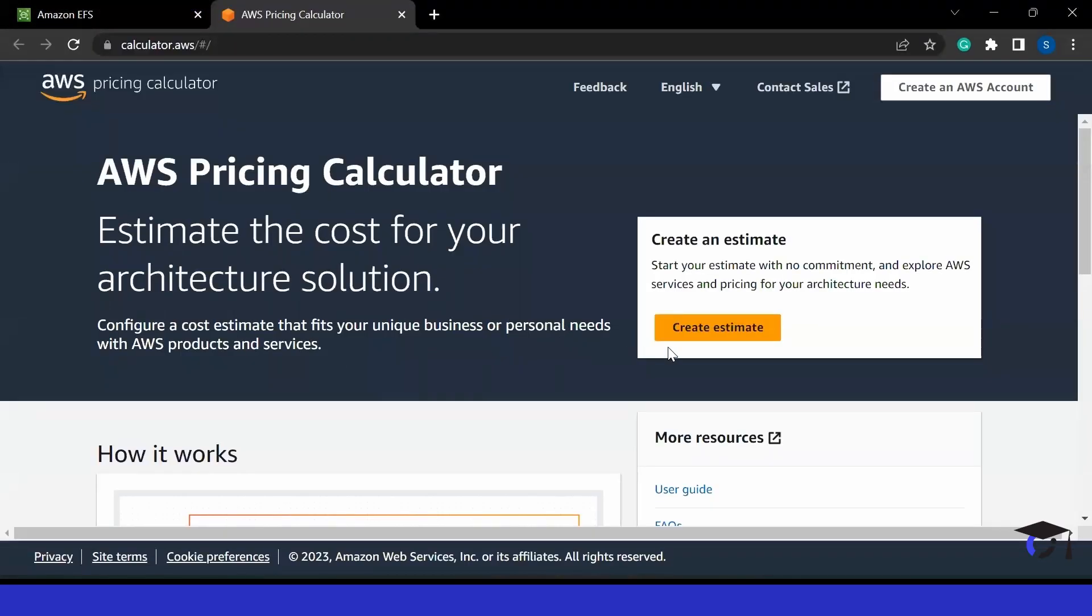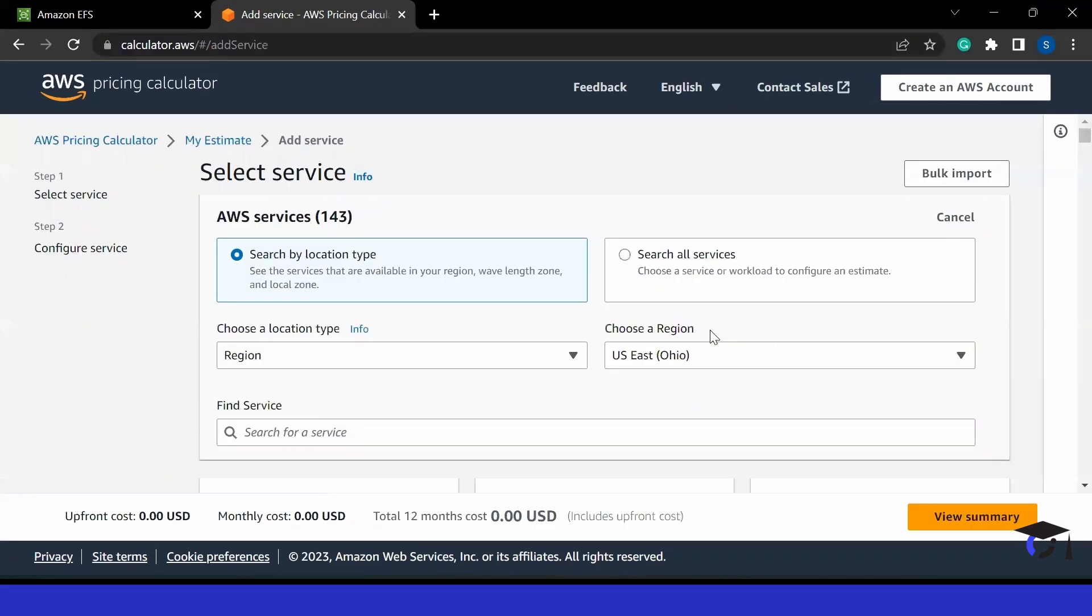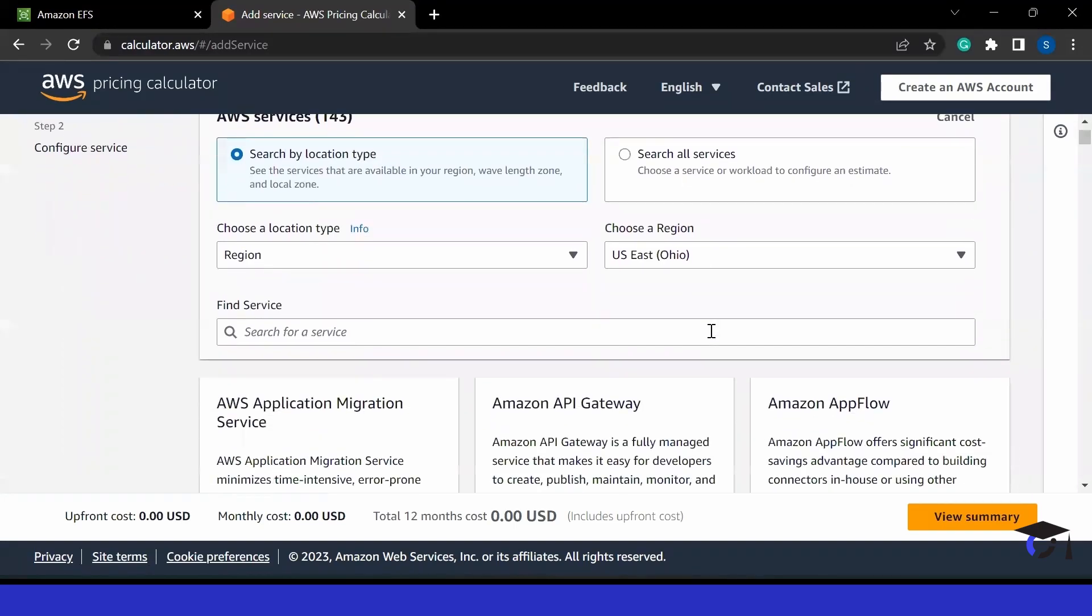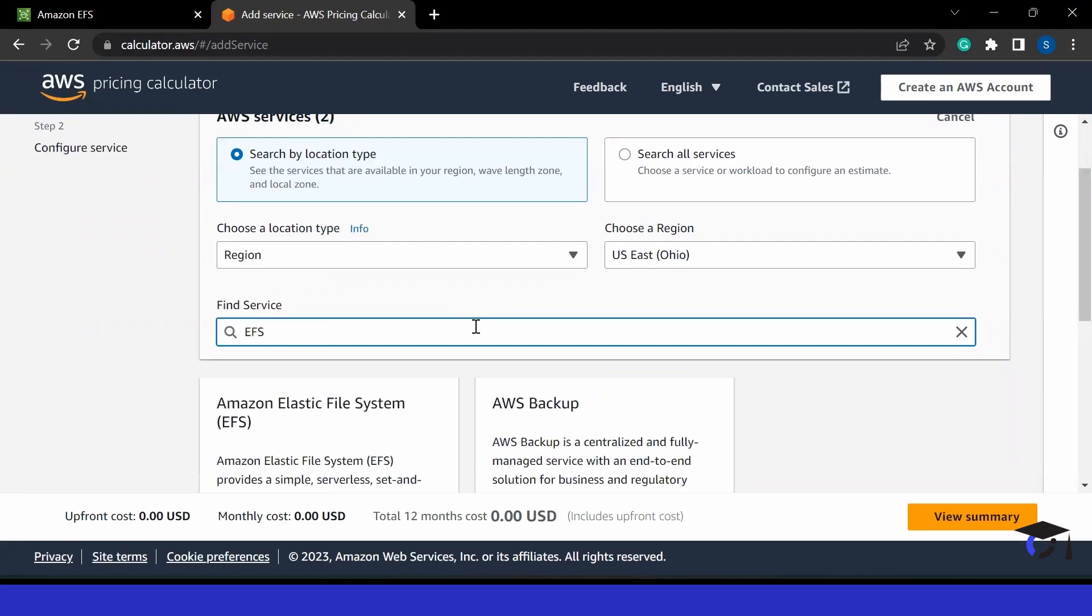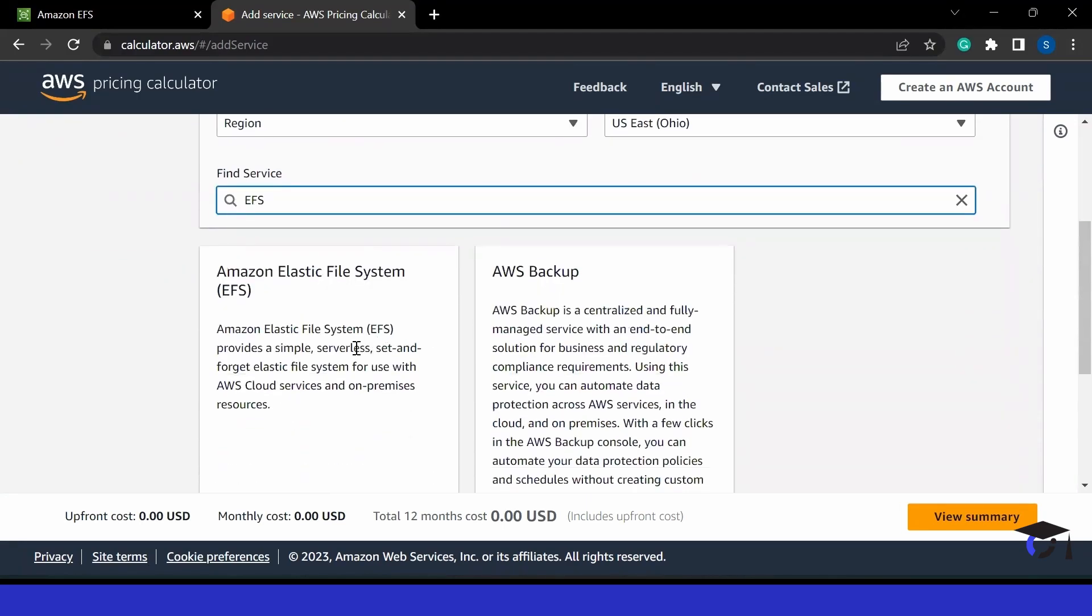You can even go to AWS pricing calculator for more details about this pricing. Here we can click on create estimate and we can estimate our price. This is very helpful. If you are going to use this service or any AWS service, it is recommended to have some idea about pricing. For example, I'm using US East region.